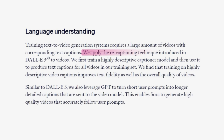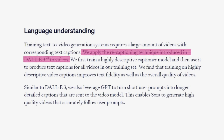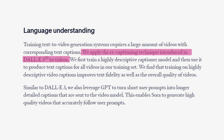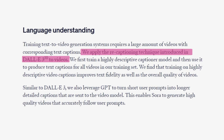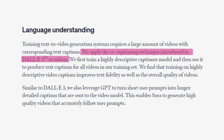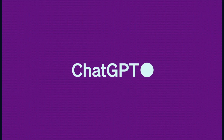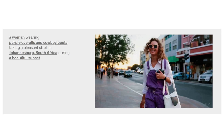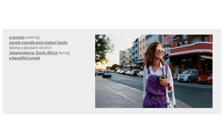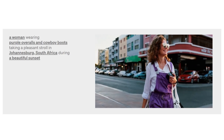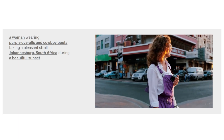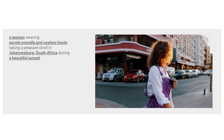Sora is capable of some highly advanced language understanding. By creating a custom captioner model and with the help of ChatGPT, Sora can accurately produce videos that refer to certain outfits or places.